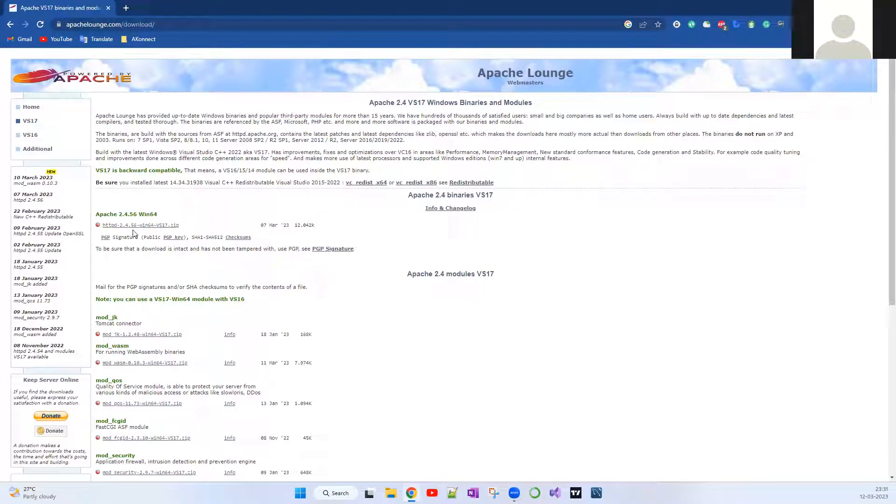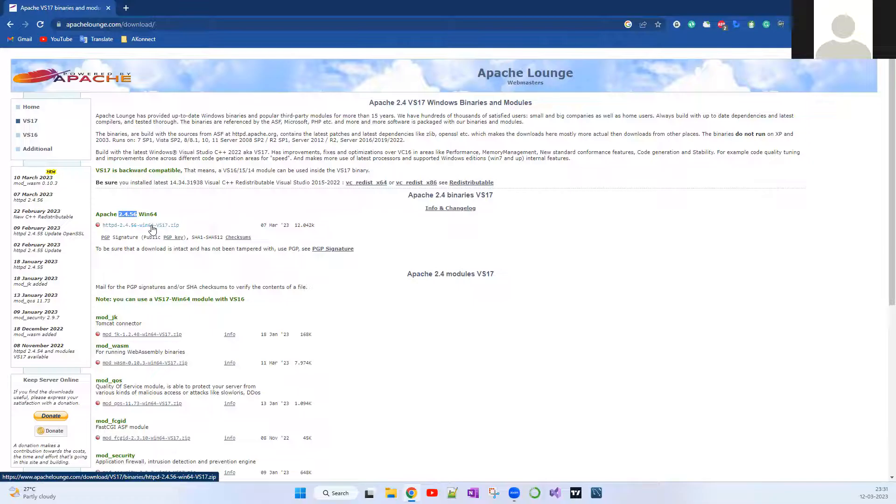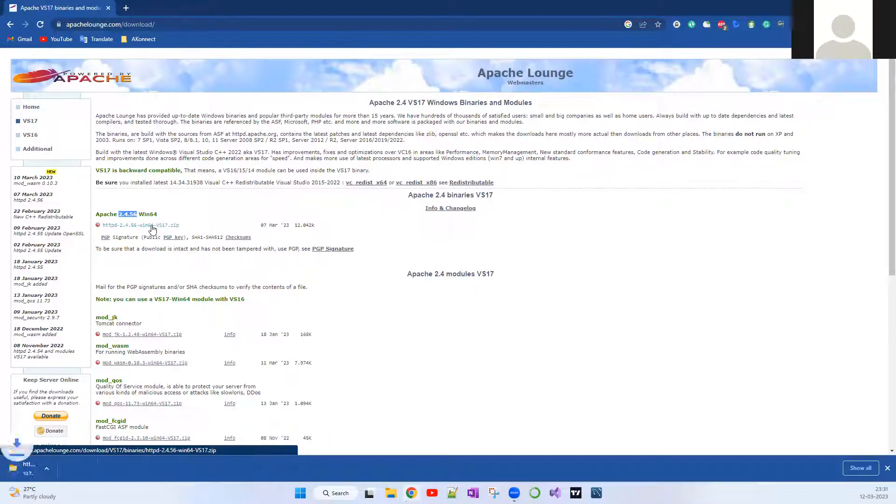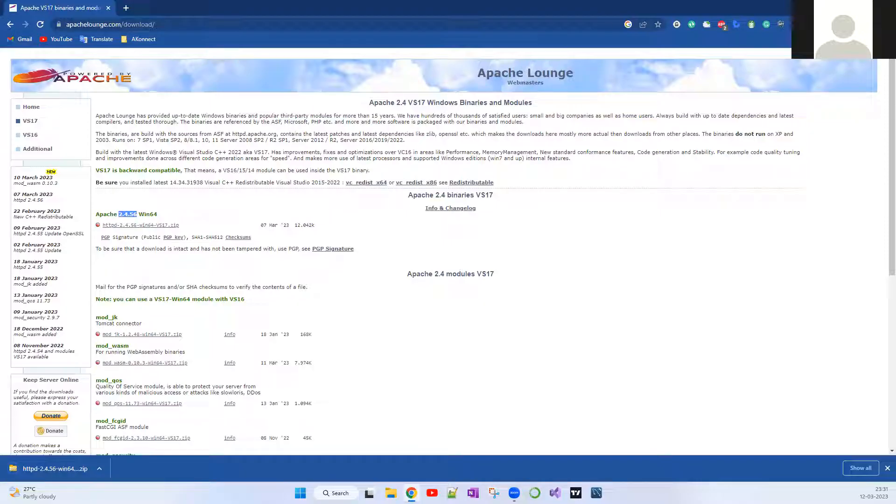In my case, I'm going to use Apache for 64-bit, and the latest version which we can see is 2.4.56. I'm going to click this. The file is getting downloaded. It's completed. Let me open that file.